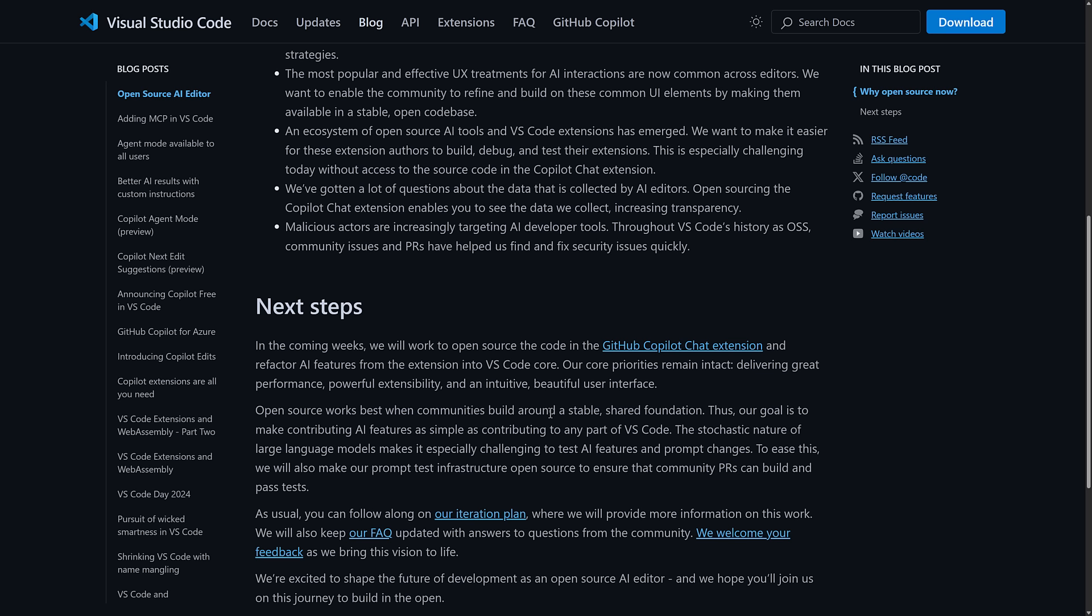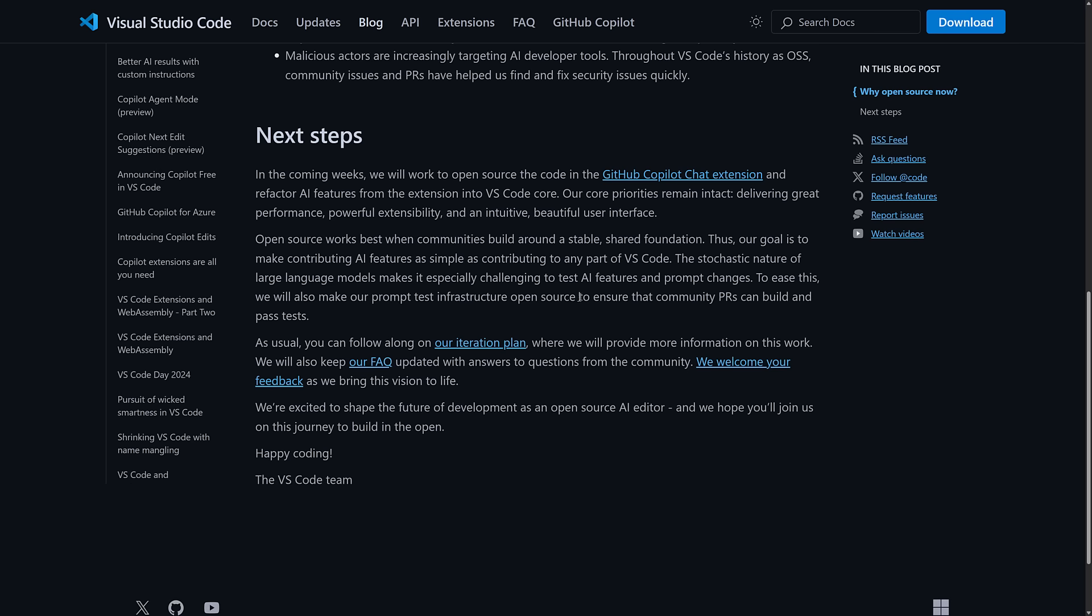This is especially challenging today without access to the source code in the Copilot chat extension. We've gotten a lot of questions about the data that is collected by AI editors. Open sourcing the Copilot chat extensions enables you to see the data we collect, increasing the transparency. And malicious actors are increasingly targeting AI developer tools. Throughout Visual Studio Code's history as open source software, community issues and PRs have helped us to find and fix security issues. Now there should be another bullet point here and it should be because Windsurf and Cursor are doing so well, but they don't mention that part.